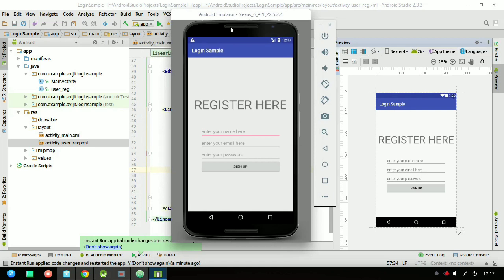In the next video I will show you how to connect with Firebase and how to authenticate with it. Keep watching my videos, please click on the subscribe button, and I will also provide a GitHub link in the description. Thank you.